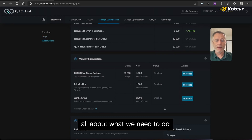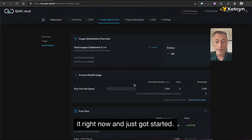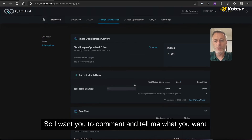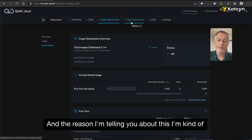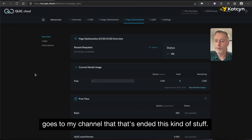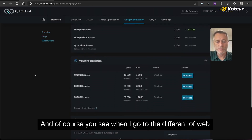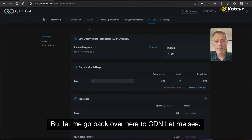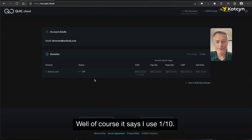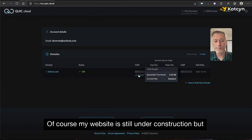It tells me all about what I need to do. I haven't read enough on it yet — I just got started — so I want you to comment and tell me what you want in a how-to video and I will get it done. The only reason I'm sharing this is I'm excited about it and I know there's a lot of people on my channel who are into this kind of stuff. When I go to different web pages it keeps me updated on everything. Let's go back over to CDN — it says I've used one tenth of a percent. My website is still under construction but I'll introduce you to it soon.